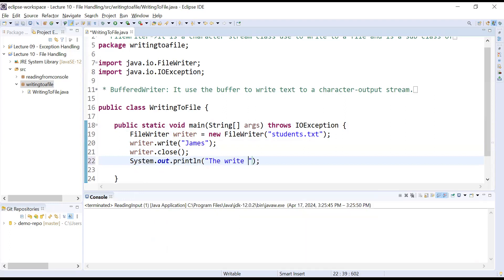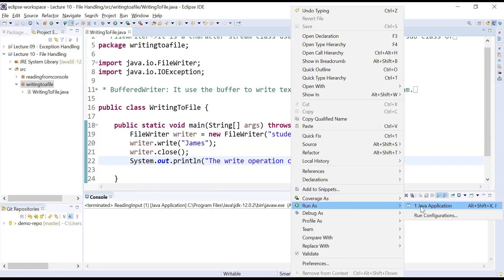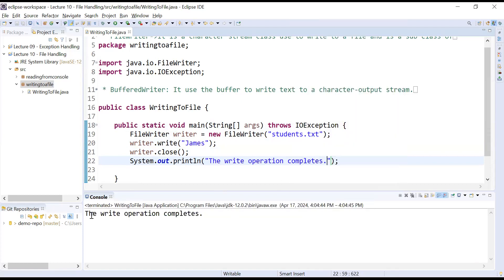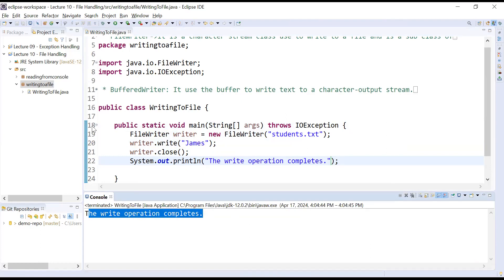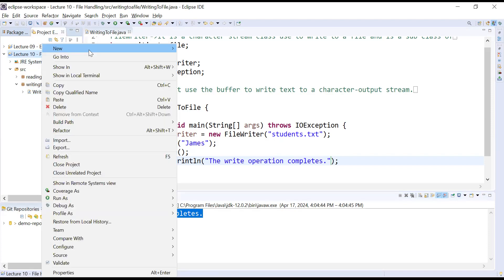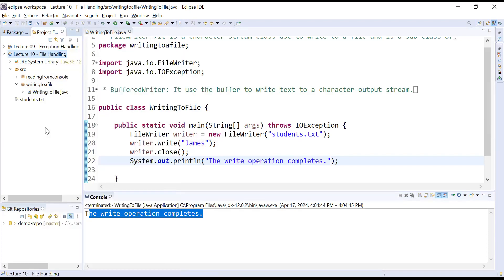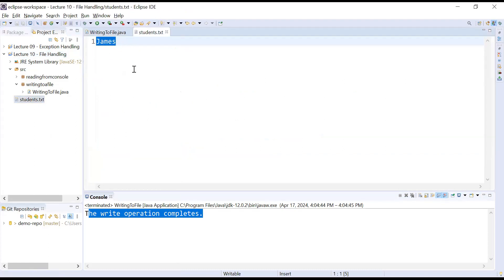You can also display a message like 'the write operation completes' to the console. Let us run this program. You can see the message 'the write operation completes' is shown. After refreshing the project directory, you can see the students.txt file is created, and if you open it, the data 'james' is written there. This is how to write text to a file.